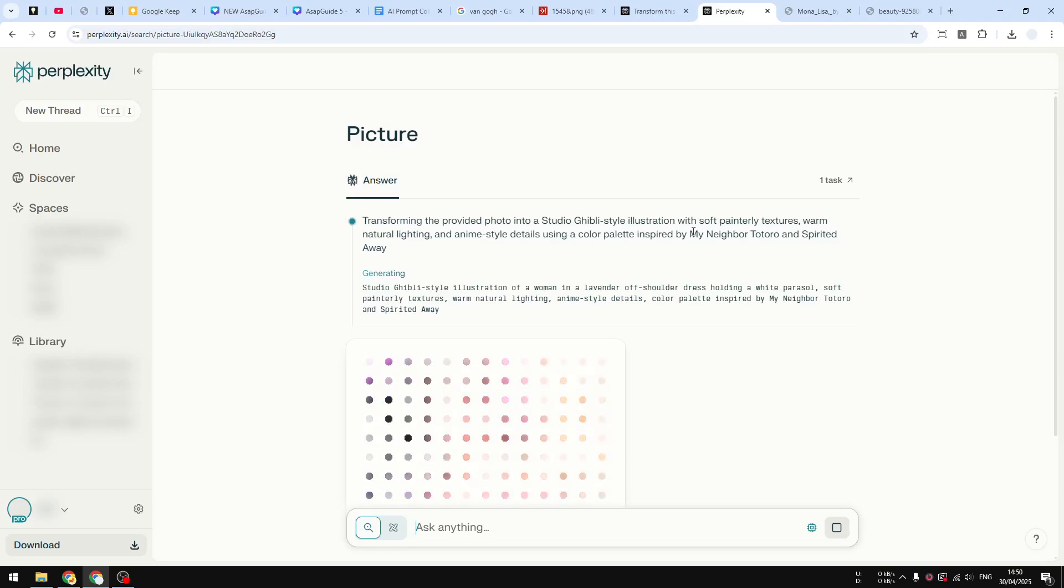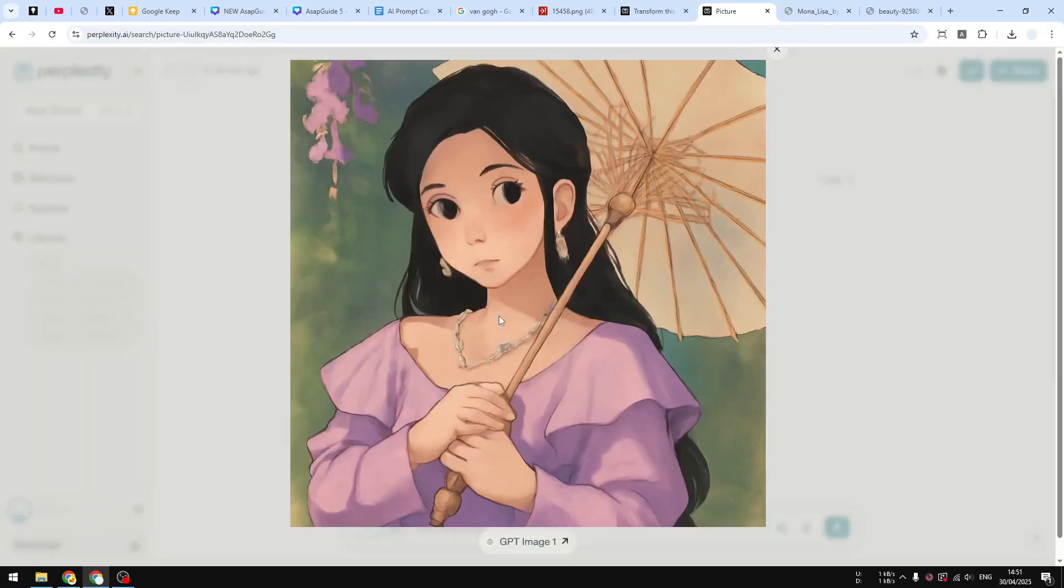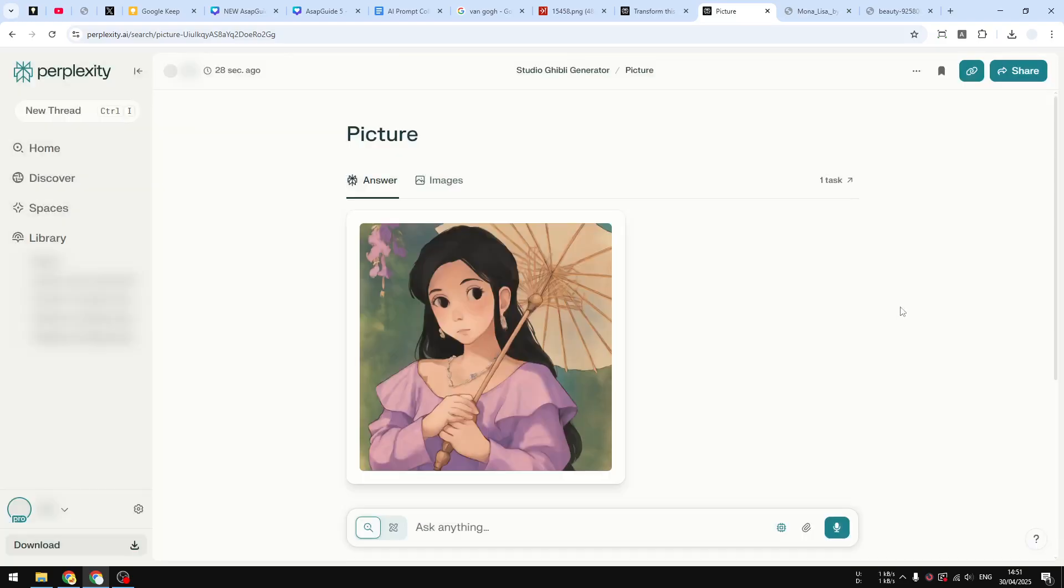And this is the result. So if you find this video to be useful, then feel free to subscribe to this channel and I'll see you on my next video. Have a great day.